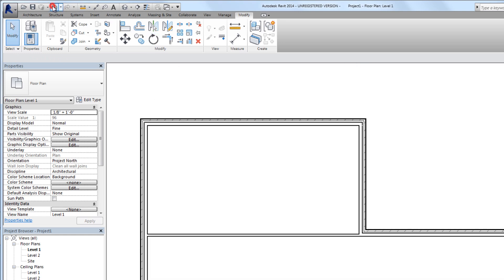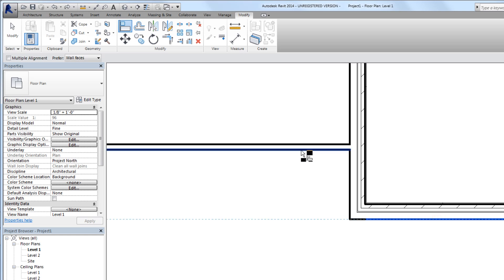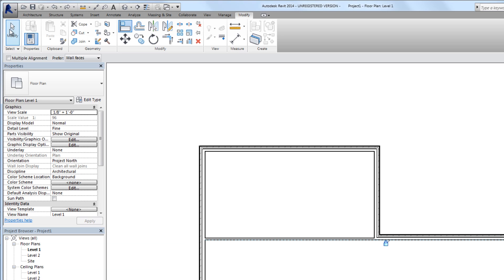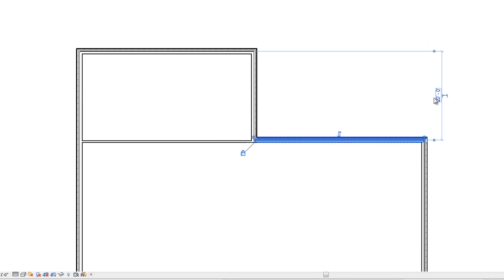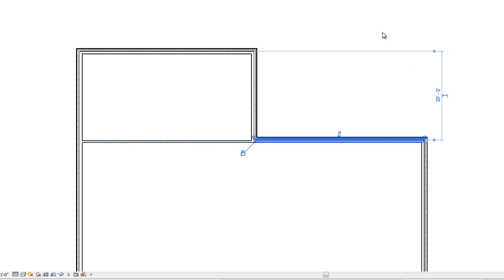If we click the align tool, pick this adjacent wall, and then pick our new interior wall, immediately after we use the align command we have this option of locking that alignment. If we go ahead and click that, whenever we select one of these walls and reposition it to 18 foot, we see that that interior wall moves with it because they are locked. That's a good way of keeping things in alignment that need to stay together.